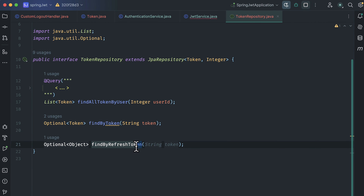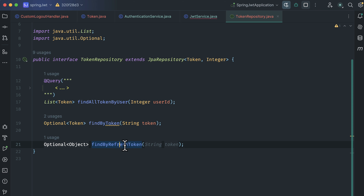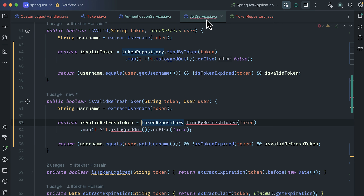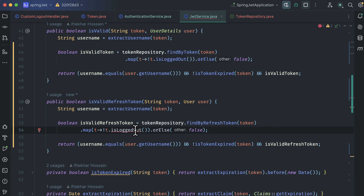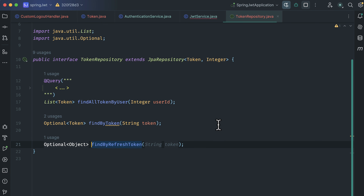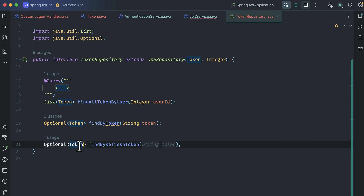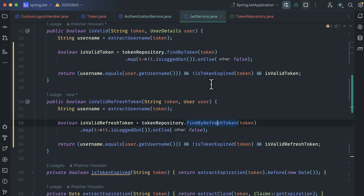Now create the findByRefreshToken method. The new method is created in the token repository and we don't need to do anything else there. Back in the JWT service there was a showing error — here is 'isLoggedOut'. Checking the token repository, the return type was not Object, it needs to be Token. With that, our error is fixed.